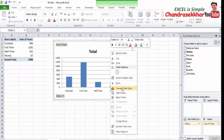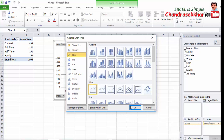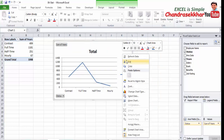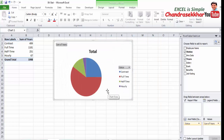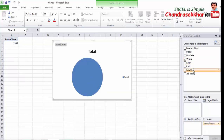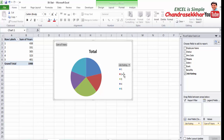You can also change the chart type. Just right-click on the chart and select Change Chart Type. For example, you can change it to a line chart. Change to a different chart type as per your requirement and click OK.